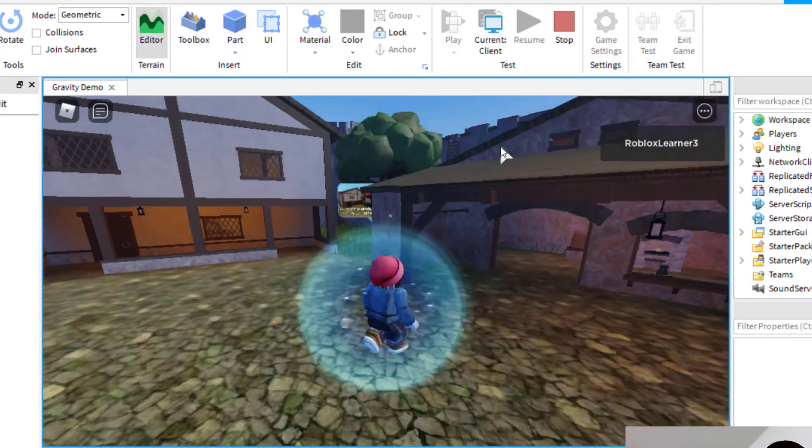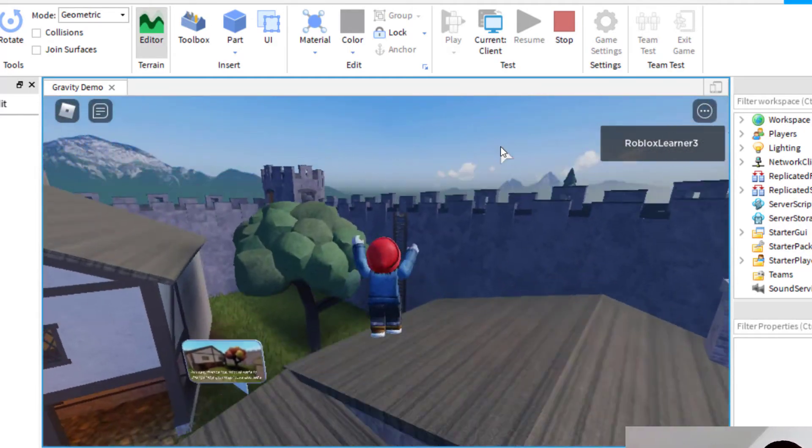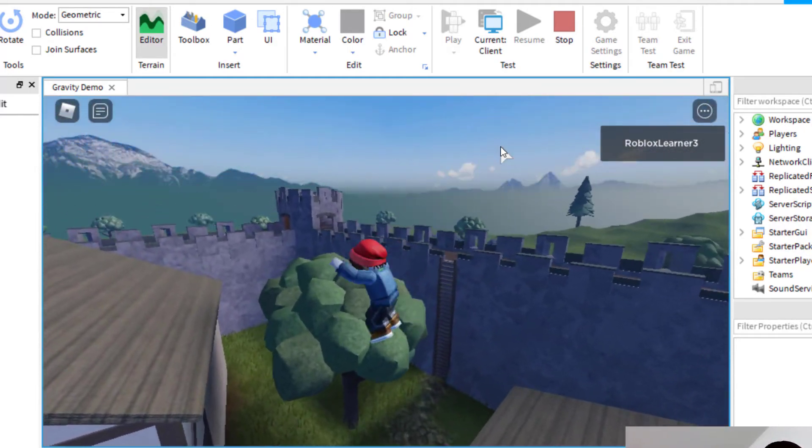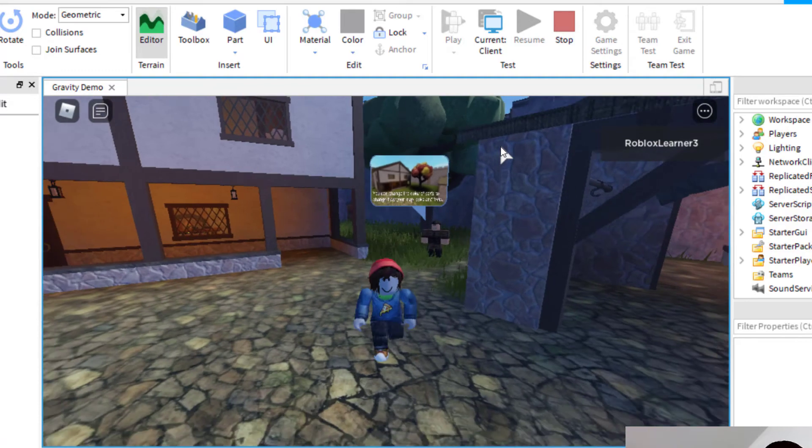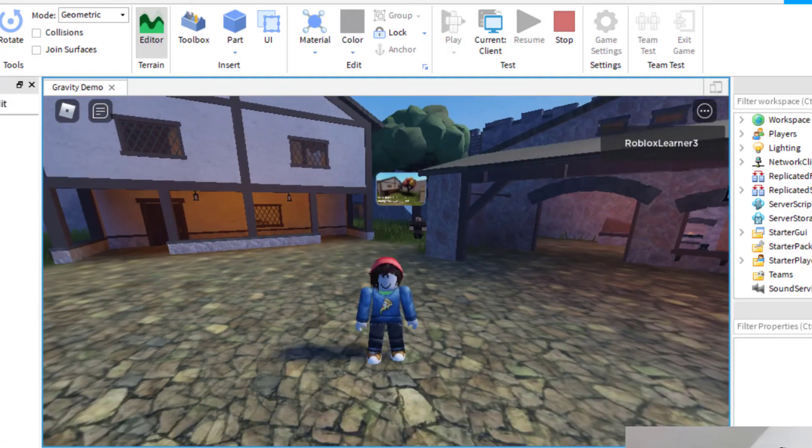You can see I'll be able to jump up on this roof here. And then if I jumped onto the ground, you can see I was able to do that.